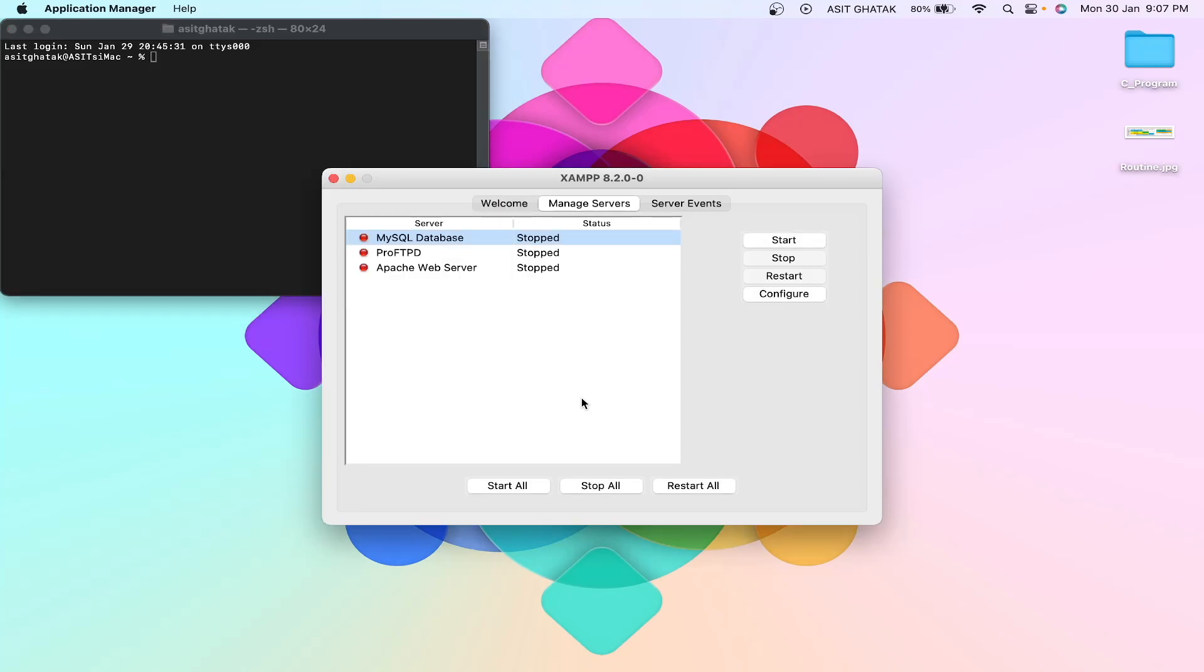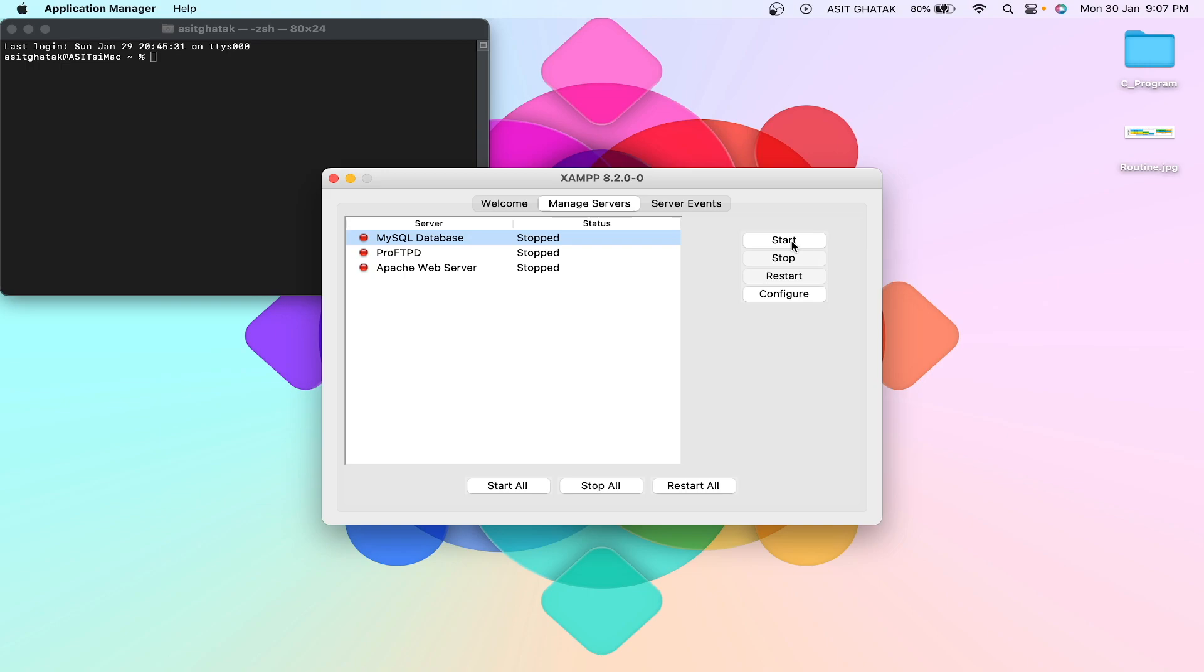Hey guys, today I'm going to show you how you can solve the problem of SQL database not running. When you click on the start button it starts but is not running, then it stops.